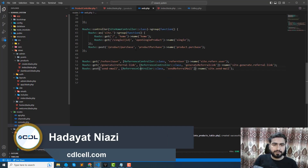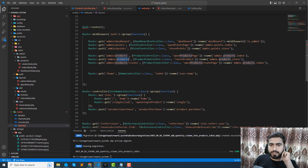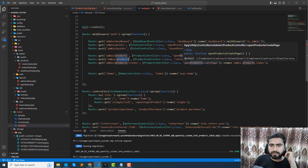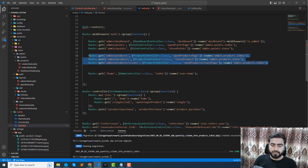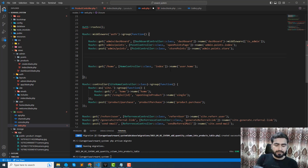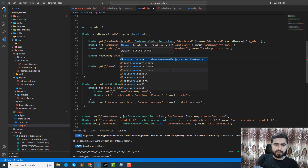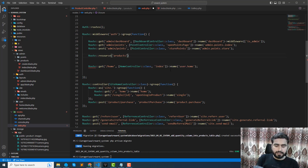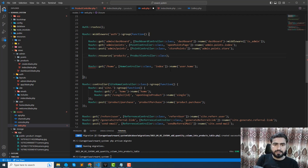Go to the web.php file. Here we are using the admin slash products route. I don't want to repeat the same route definition again and again, so I will use a resource route and resource controller. Simply cut this out and implement a resource route for products with the product controller.